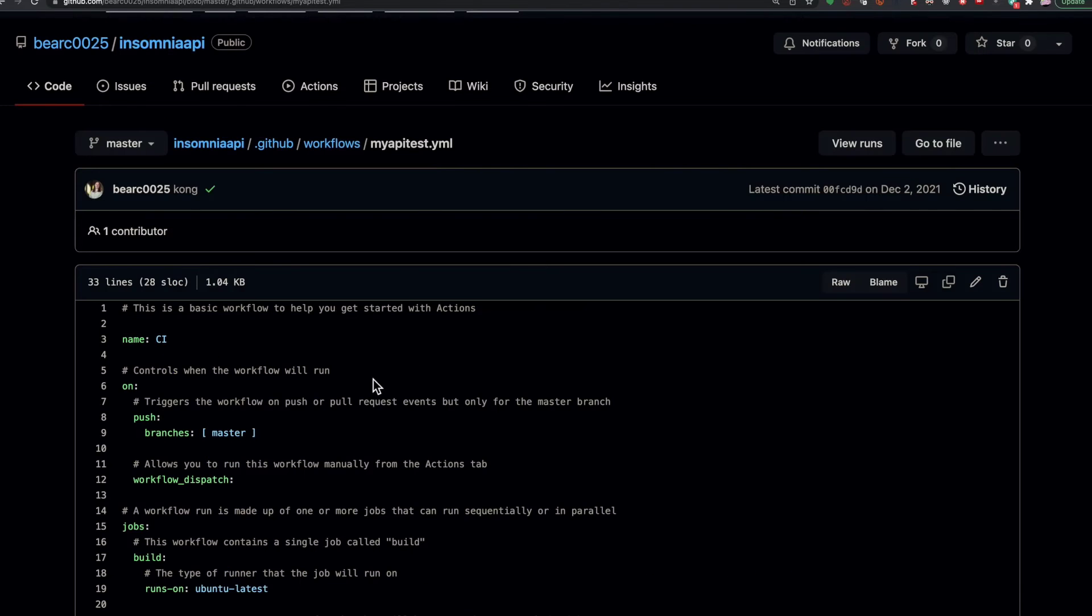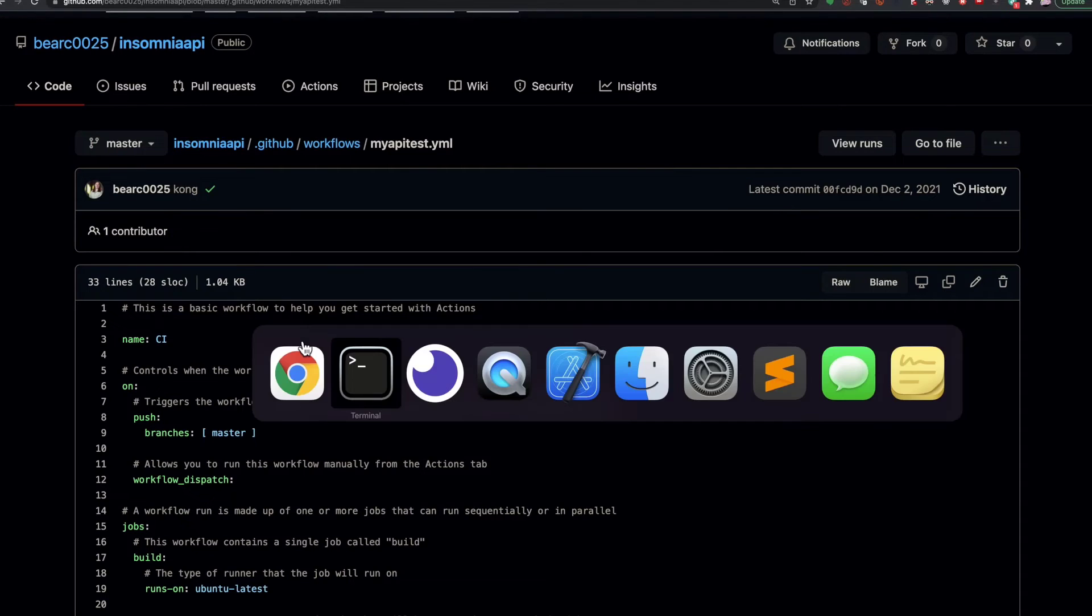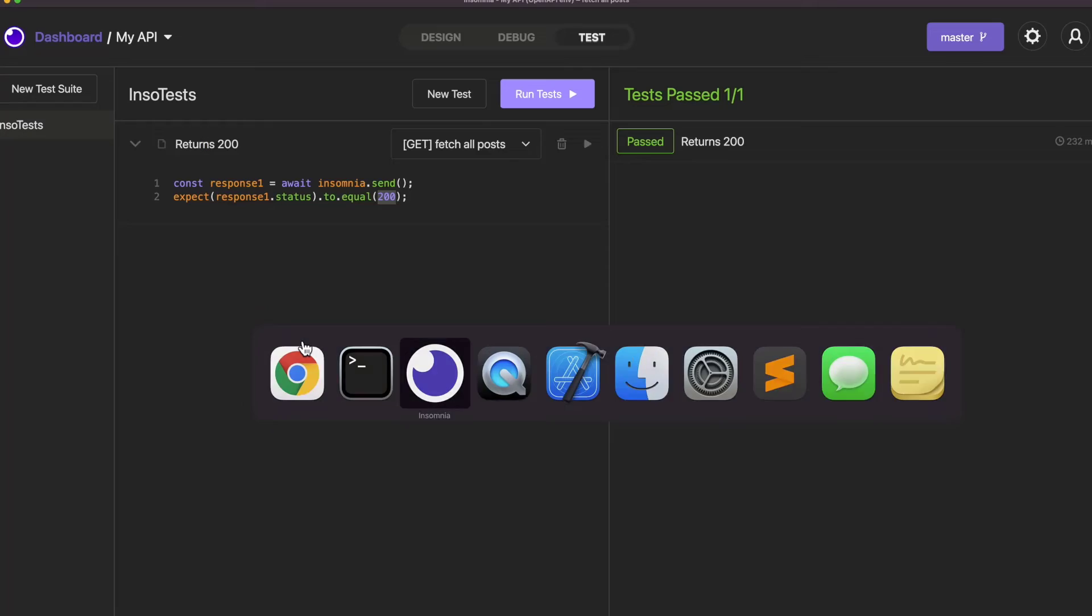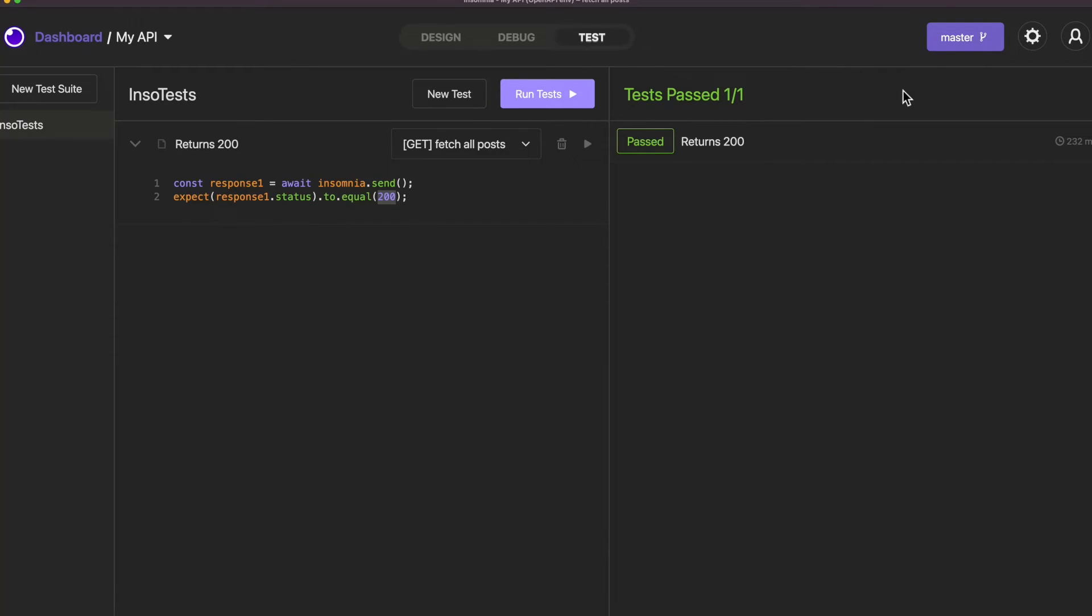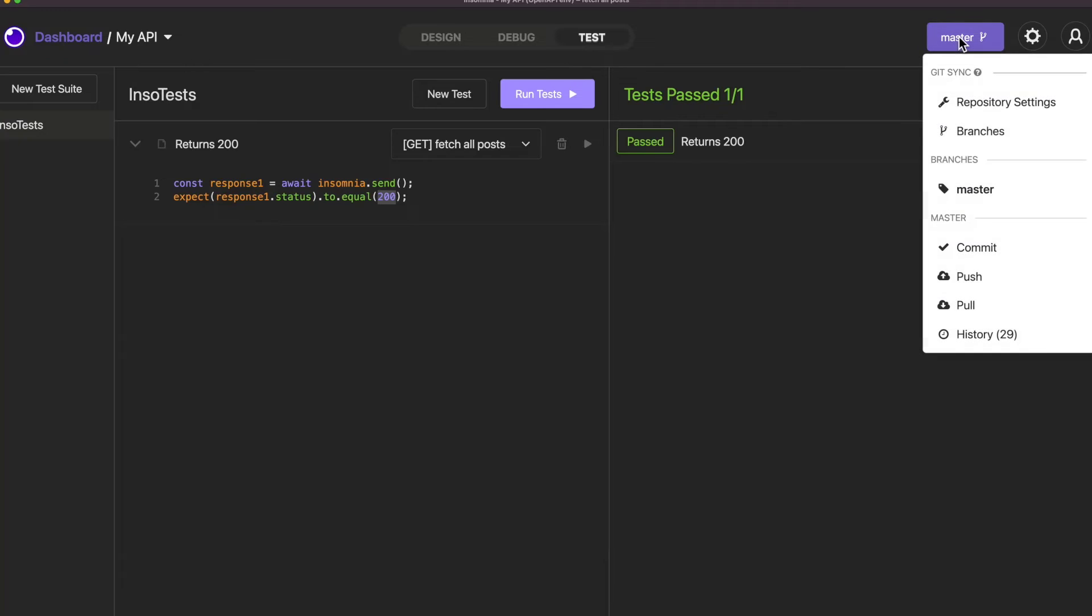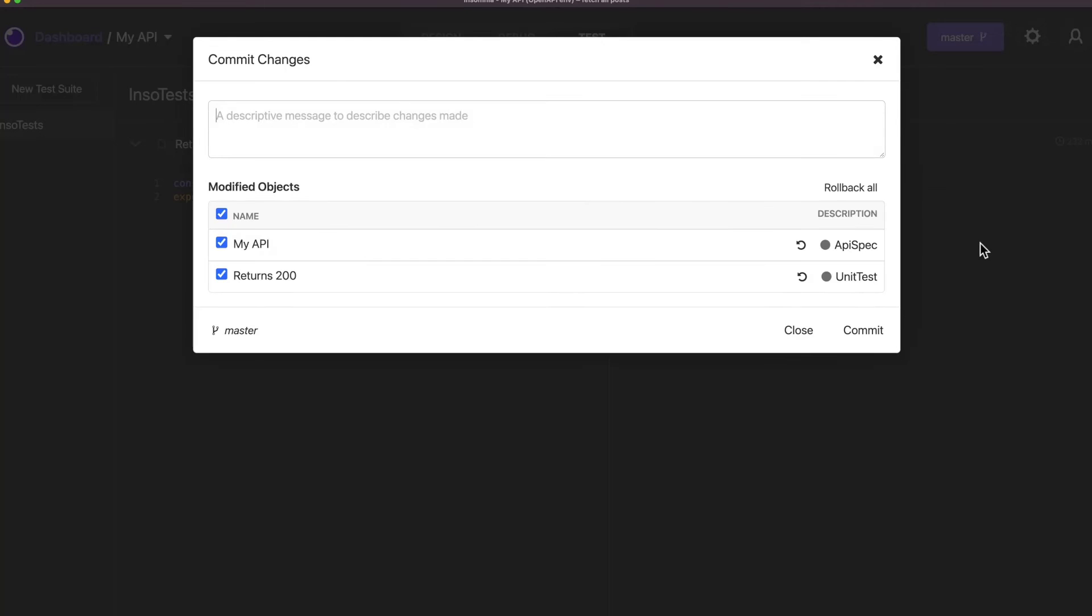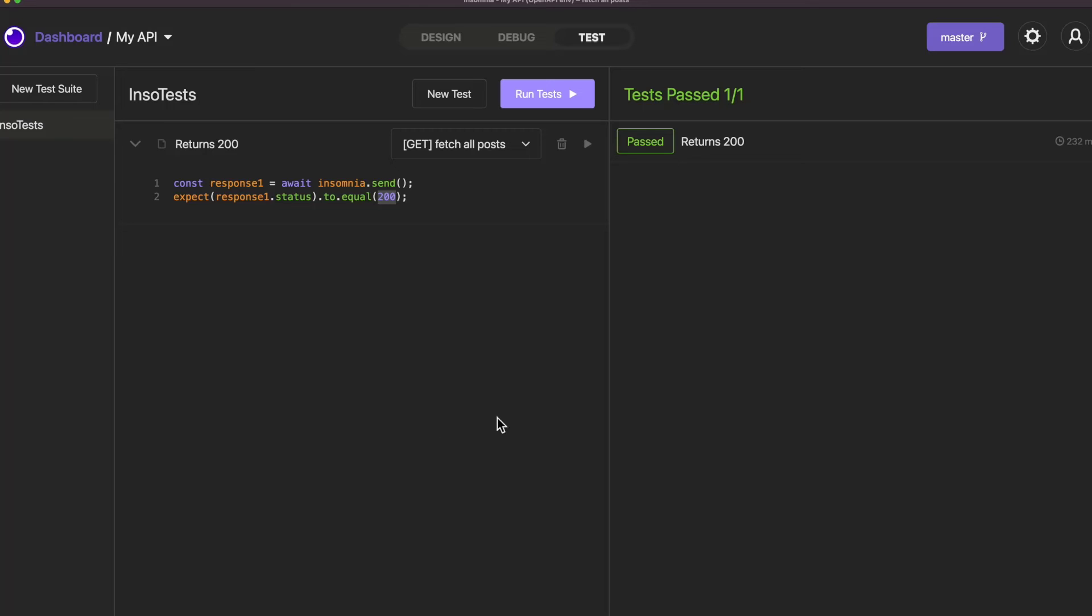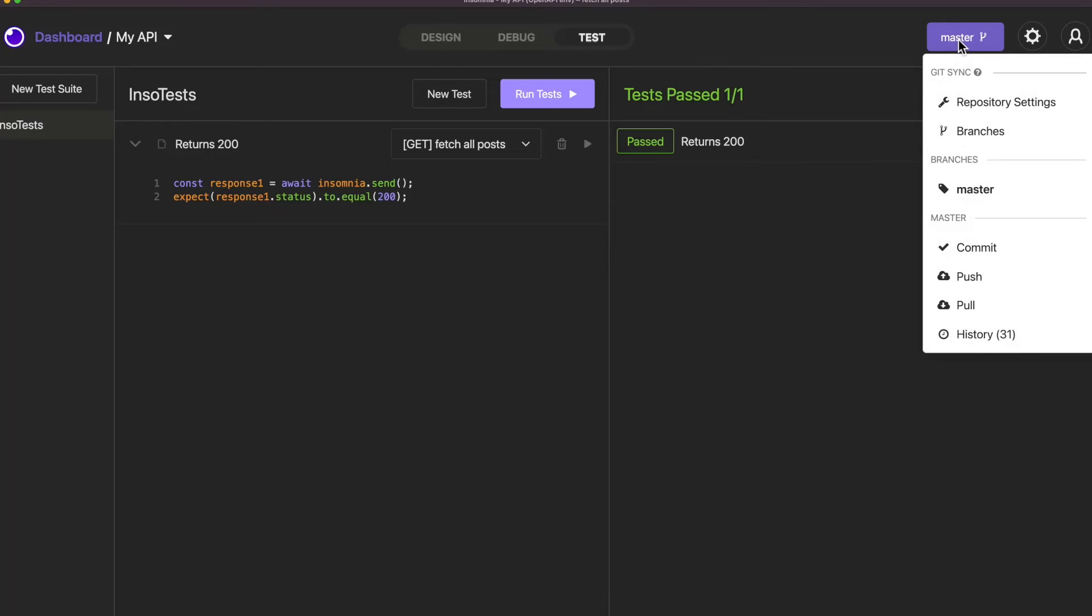So all I have to do is put my open API spec from Insomnia in this repository. And whenever I commit the code, which I do here, I've already set up the environment. I commit this code. Now that I've done the commit, I can do the push.